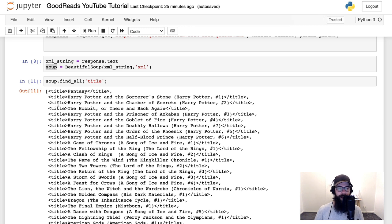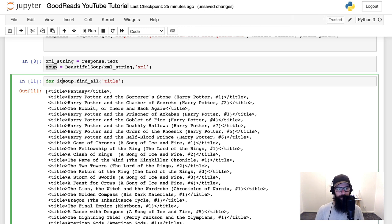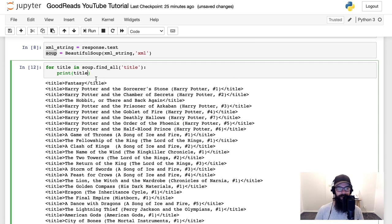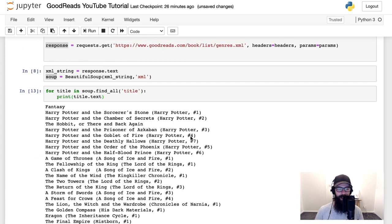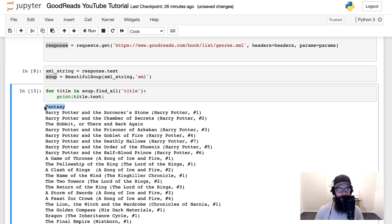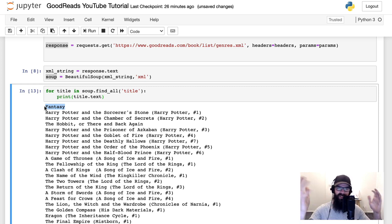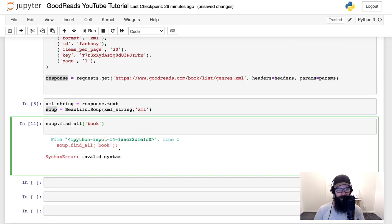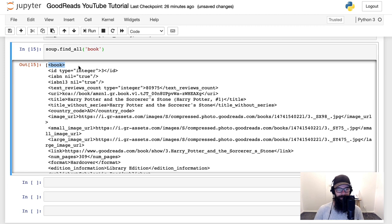We can loop through the titles and print 'title.text' to get just the text between the tags. But we notice there's 'Fantasy' at the top before the book titles because we're looking at all title tags — not just book titles. So let's swap it out: instead of 'title' we'll use 'book'. Now we have the book tag which contains all the data per book. I'm checking the length — expecting 30, and there we are: 30. Perfect.